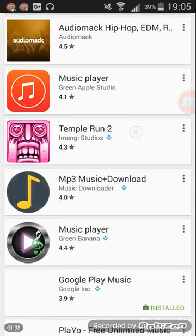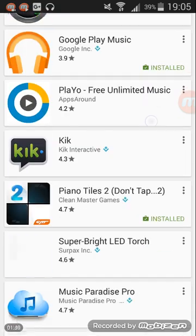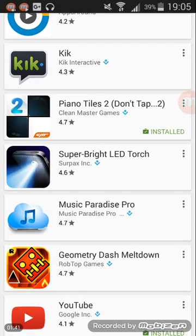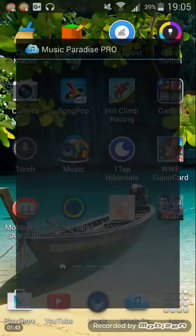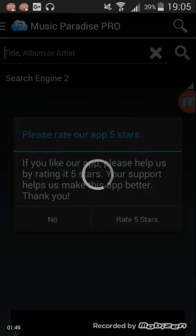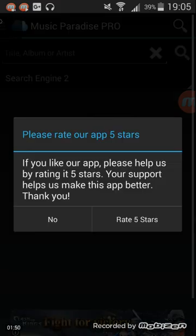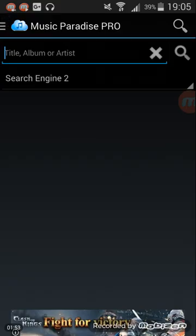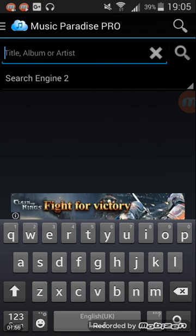And to use it, all you have to do is go in. I have Music Paradise Pro. You go in, and you have these ads always coming up.